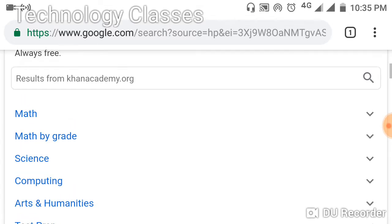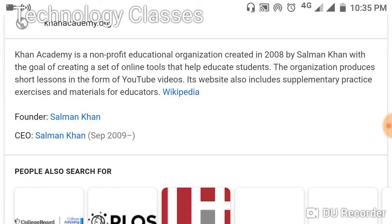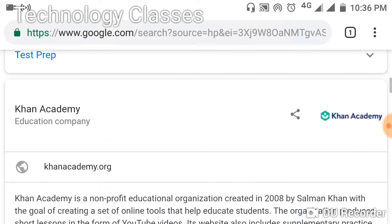When we type Khan Academy in Google, one result will appear. Khan Academy is a non-profit educational organization created in 2008 by Salman Khan, with a goal of creating a set of online tools that help educate students. The organization produces short lessons in the format of YouTube videos, and the website also includes supplementary practice exercises and educational materials.